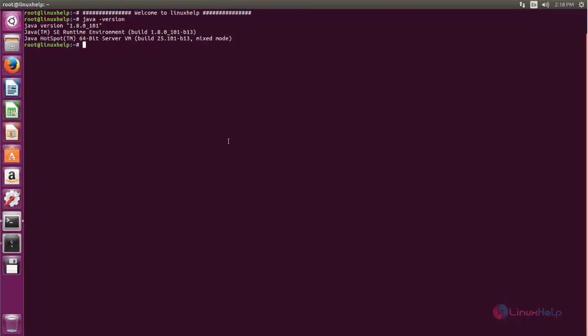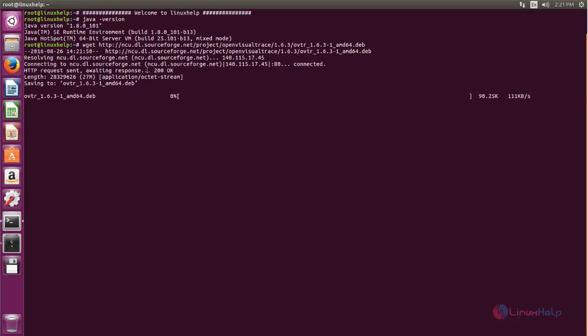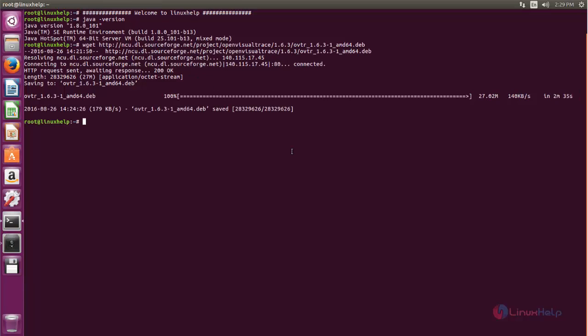First we need to download the .deb package for Visual Traceroute, so run the following command. Type this command and then hit Enter. Now the package is downloading — wait for some time. Now the package is downloaded.